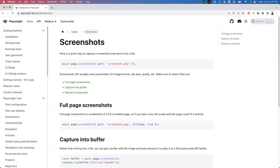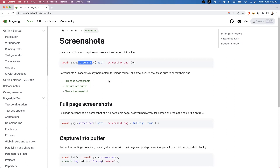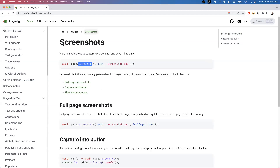Welcome everyone. In today's video I'm going to show you how to take screenshots in Playwright. There are multiple approaches to capture screenshots — we can capture a full page screenshot, a particular section from the page, or a particular element screenshot. To do that we have a method called the screenshot method, which is directly available in the page fixture. This is the official document where they have provided all the methods.